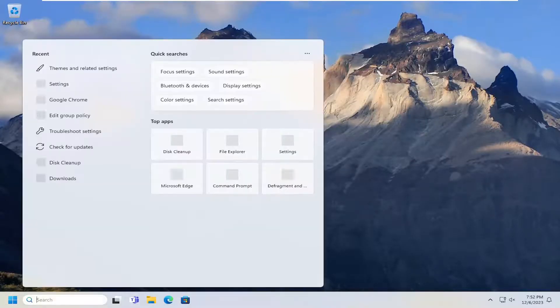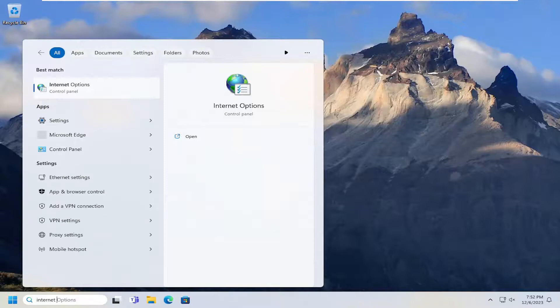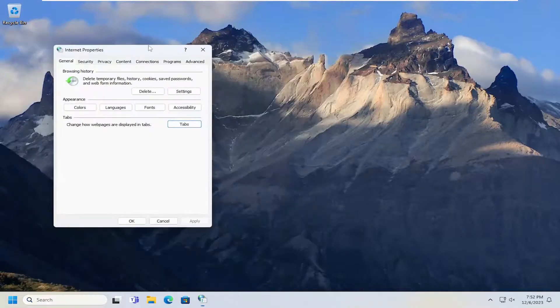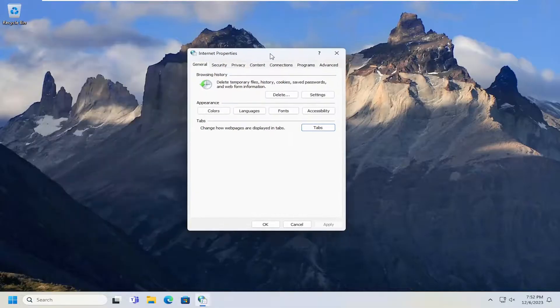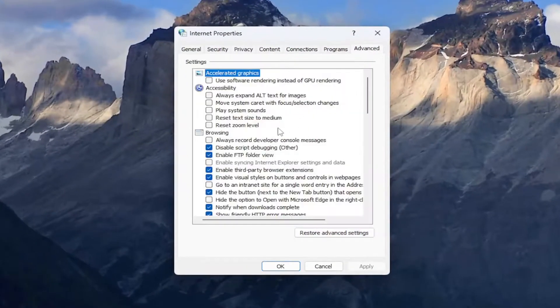So all you have to do is open up the search menu, type in internet options, best match will come back with internet options. Go ahead and open that up. Select the advanced tab.